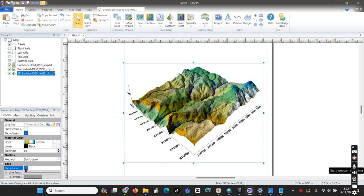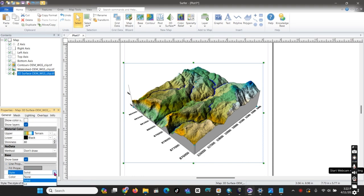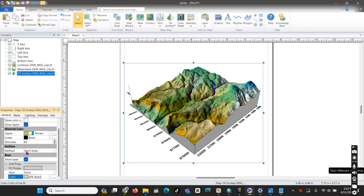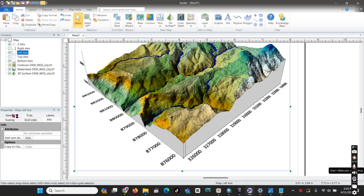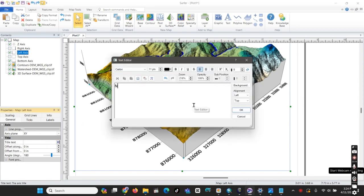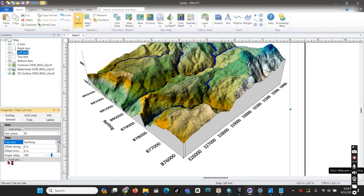We also need to set the base of the 3D surface on the X and Y coordinate and make it black. We can change the color — black looks good for the base of the 3D surface in the X and Y direction. We can also label the northern direction and the easting direction, adding X and Y coordinates.